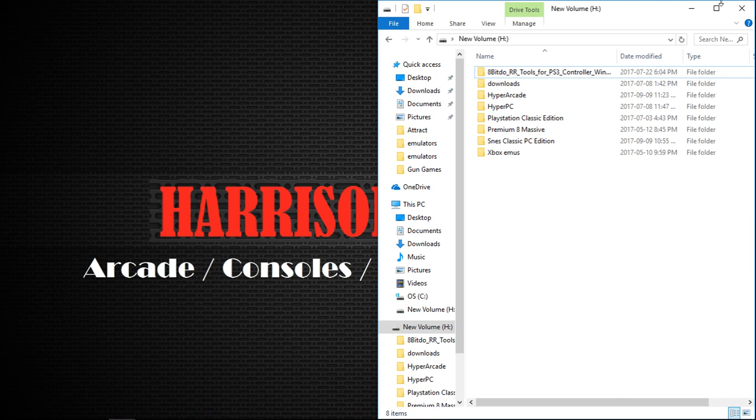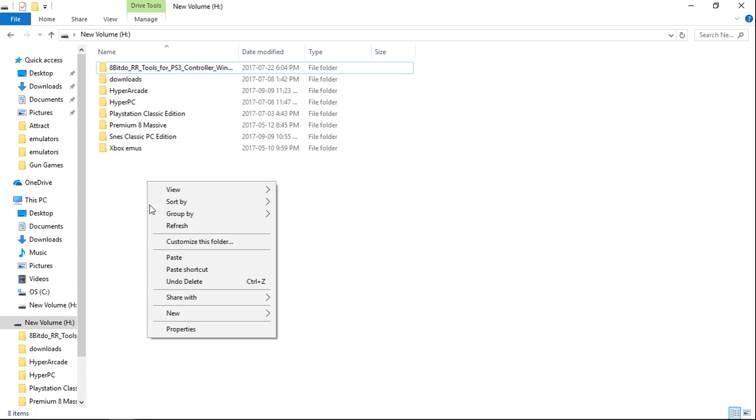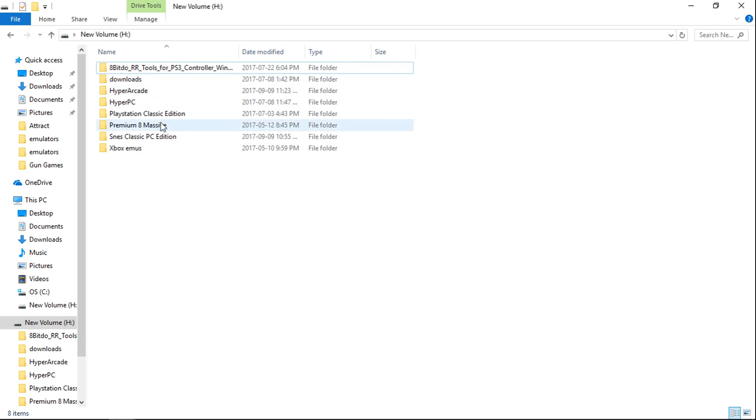I'm going to use an H drive. So my drive letter is H, but whatever drive letter you want to put it on, just put it on the root and then paste it there on the root of that drive. I already have it copied over.